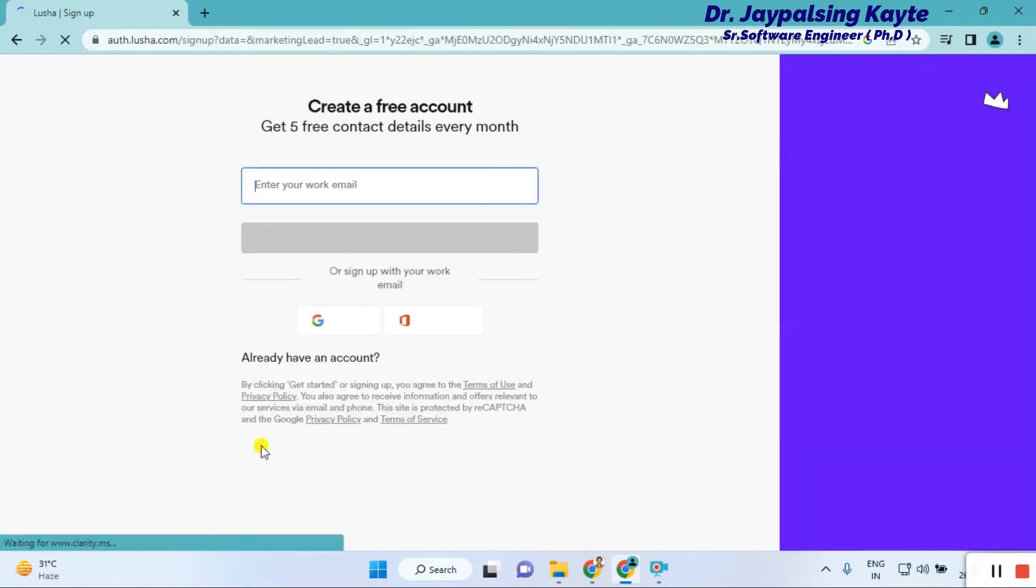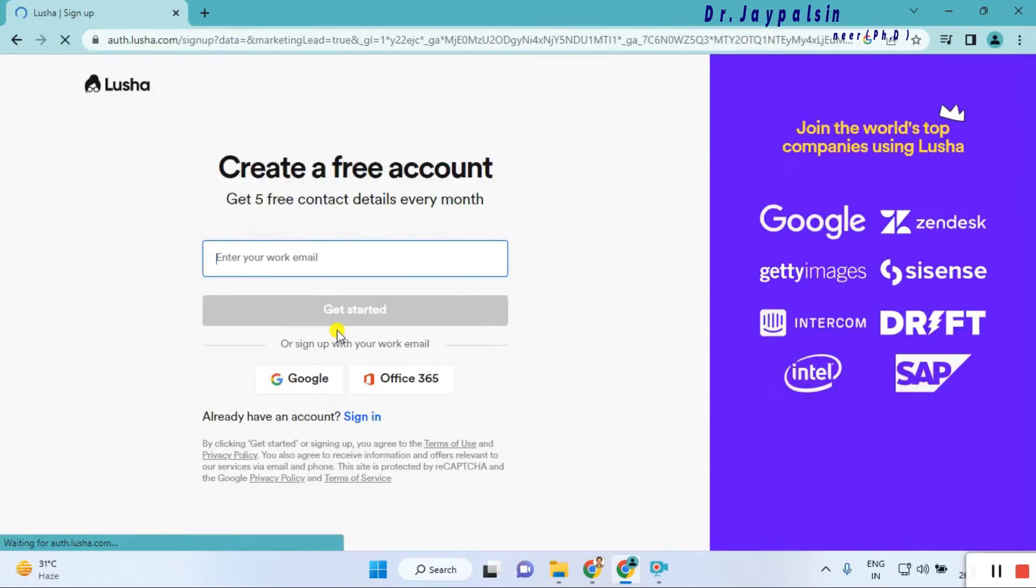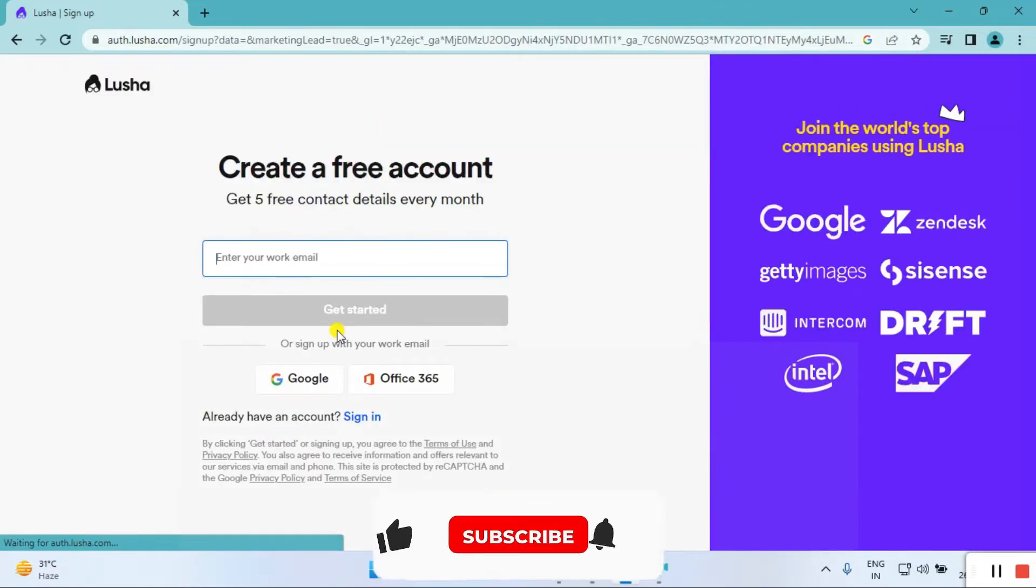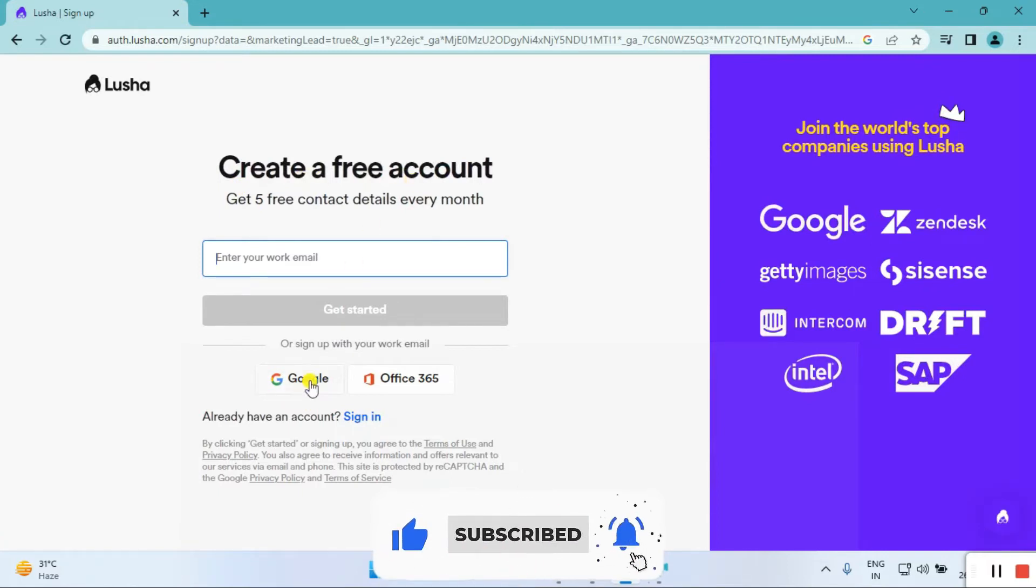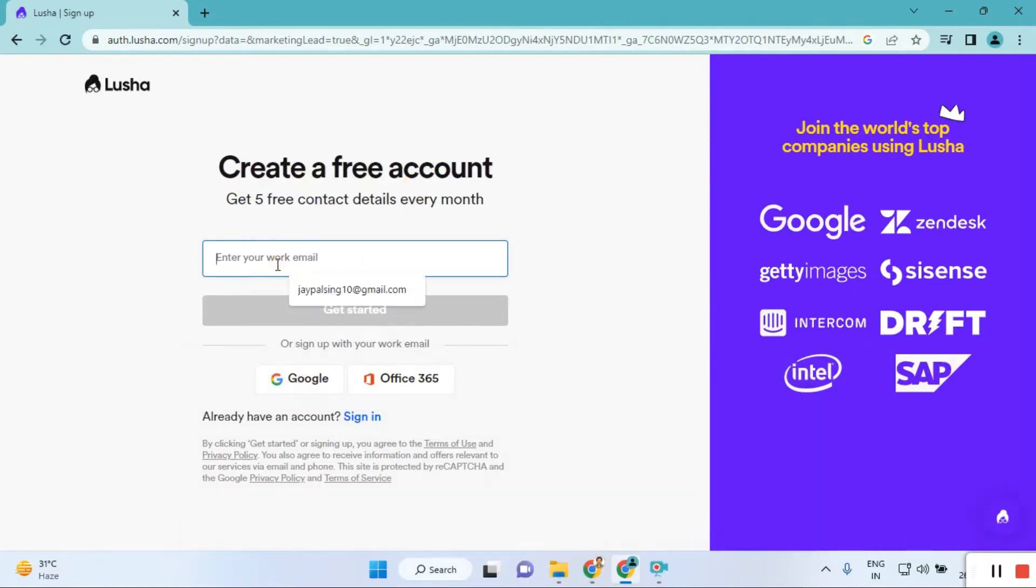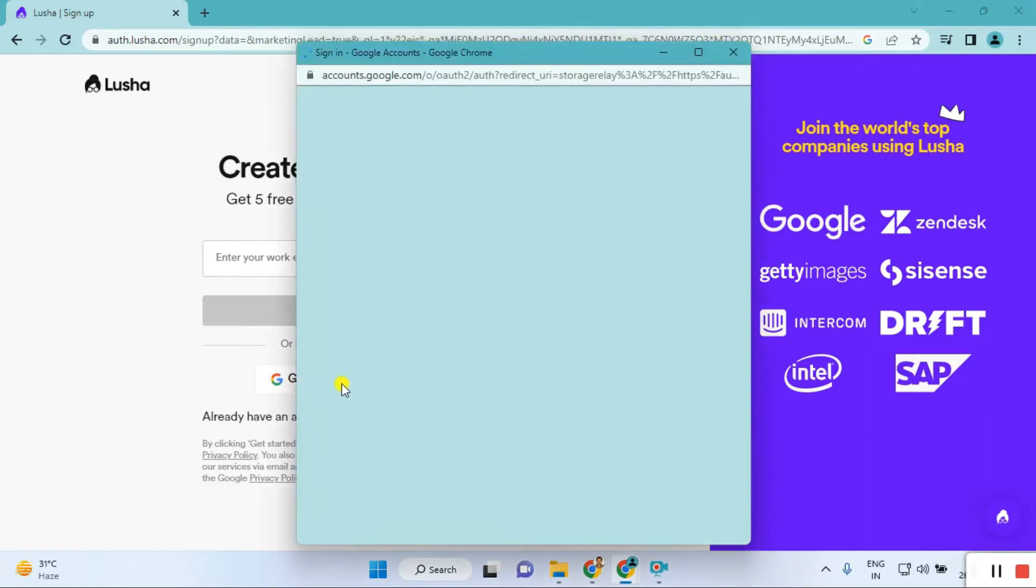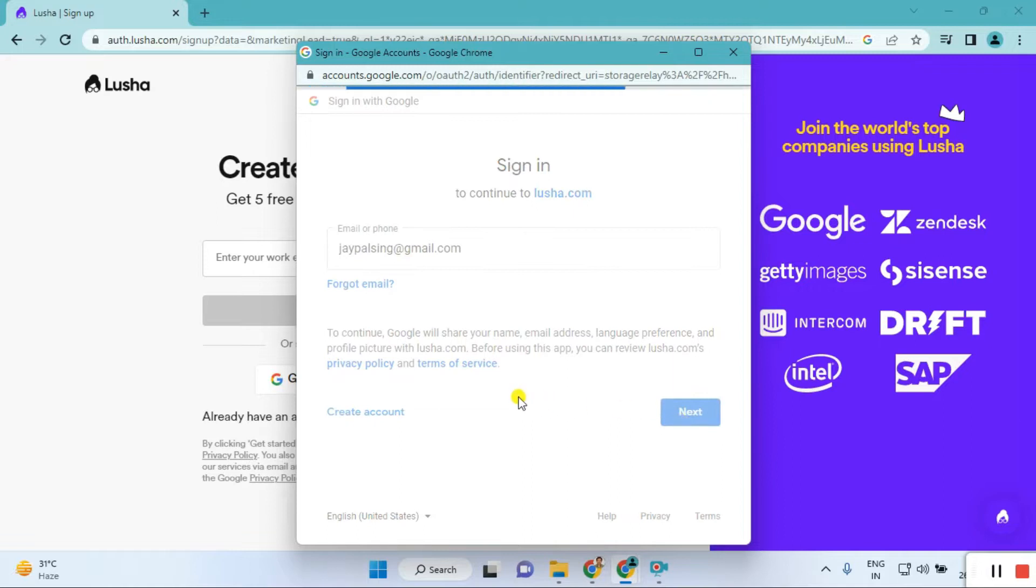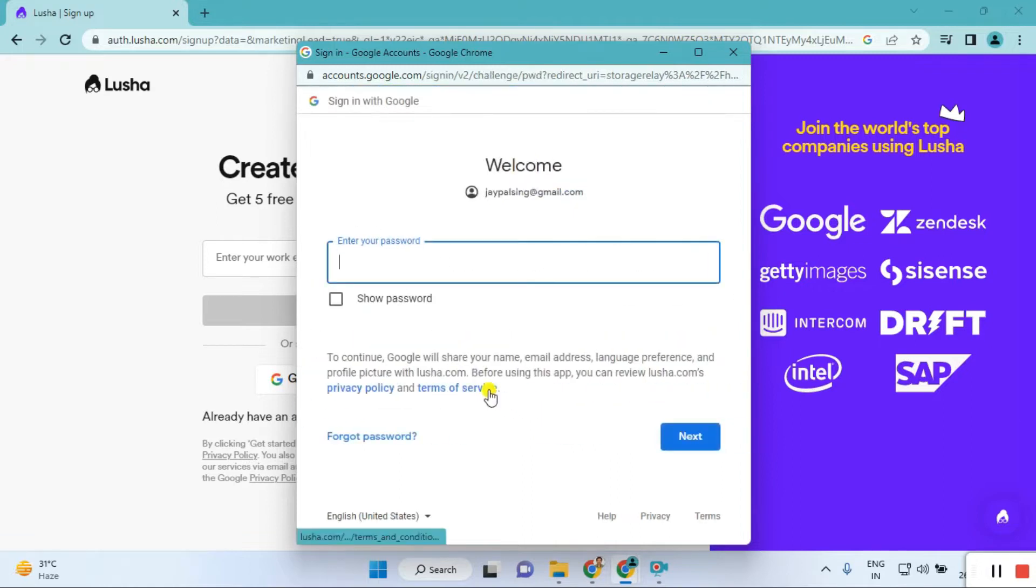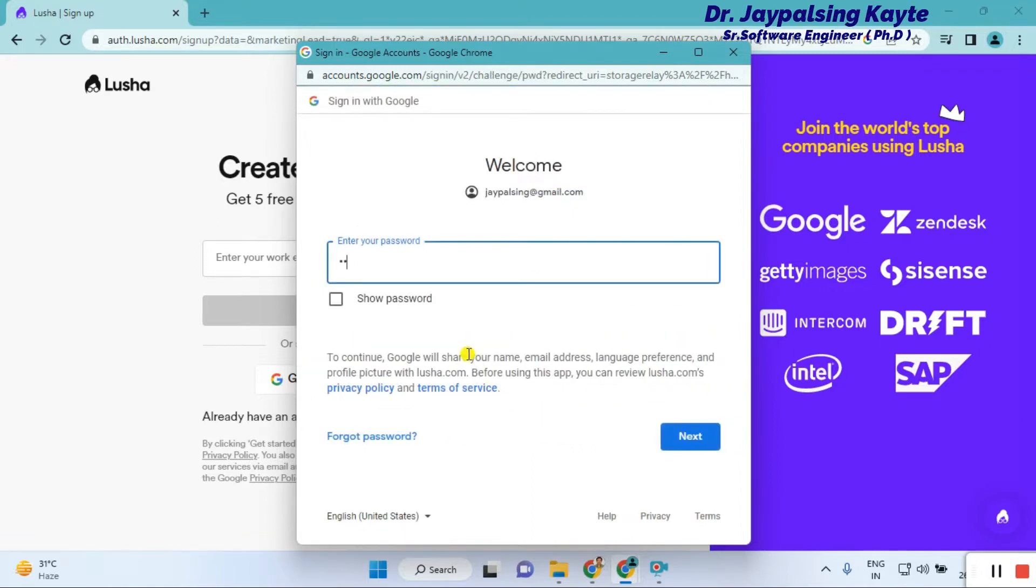Once you click on the start button, you create your account or log in with Lusha. First, you can log in or enter your official email ID, like a company email ID. It is not taking the Gmail ID. Actually, I'm trying to use a demo with my Gmail ID. Click next and give the password.